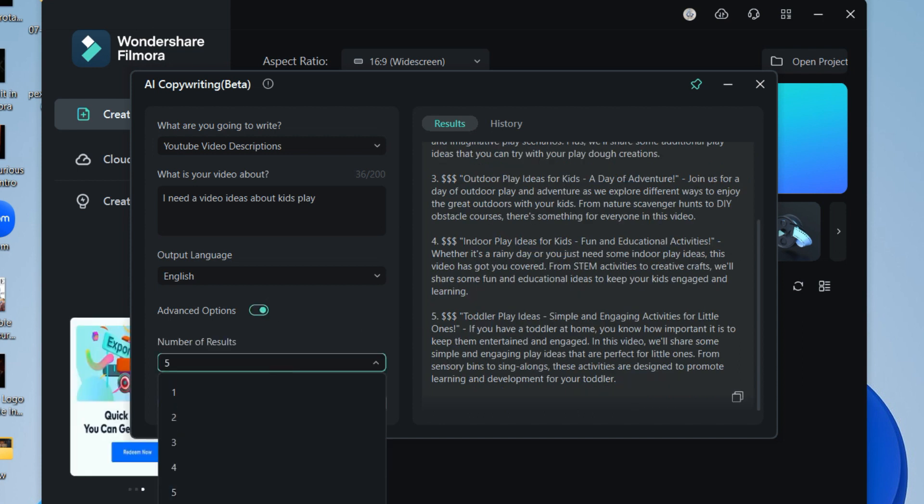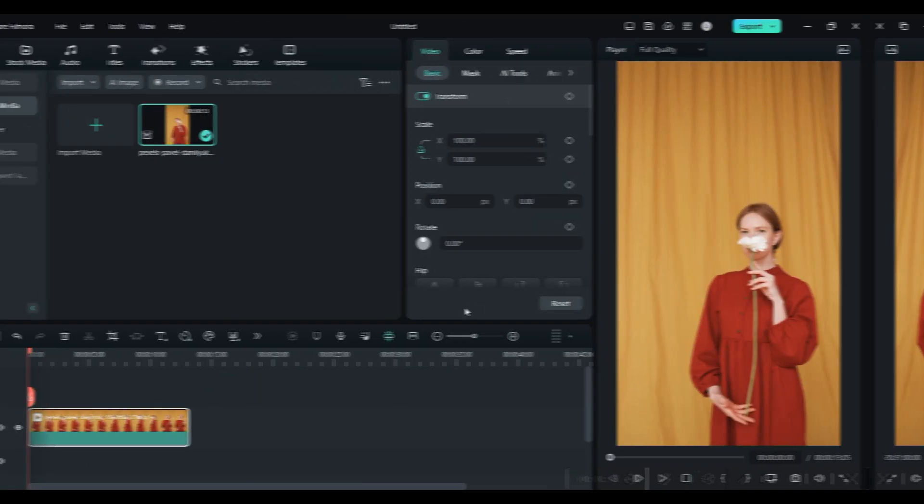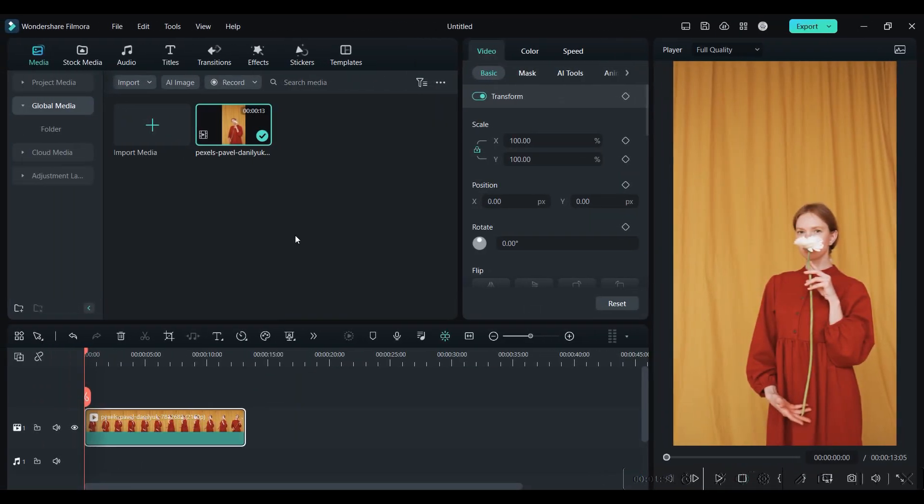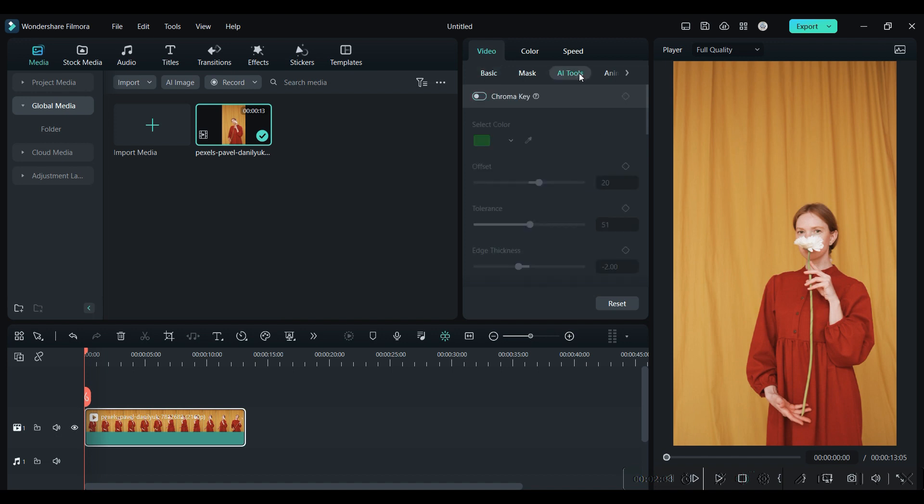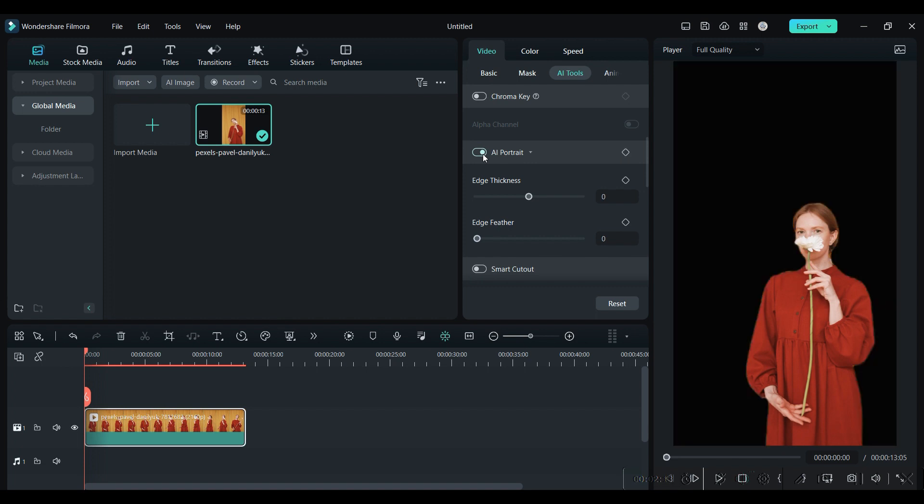Next tool is AI Portrait. Go to the AI tools to access AI Portrait. It will help you isolate the subject by removing the background with just one click. You can adjust the edge thickness and also give feather to the edges.